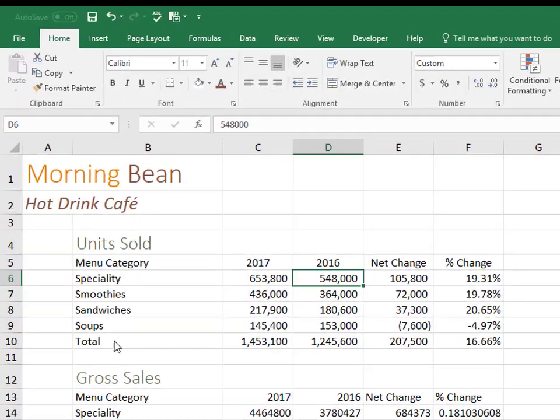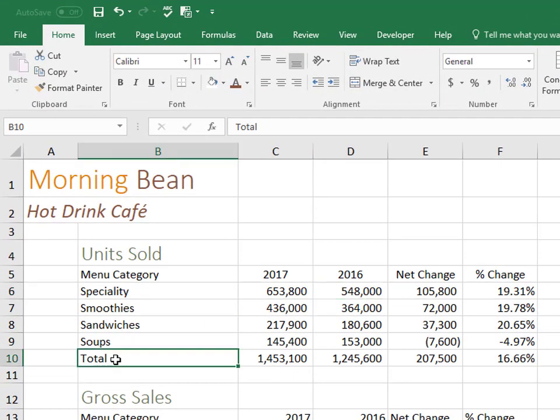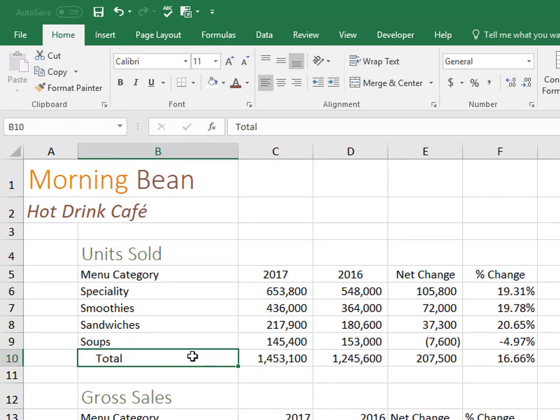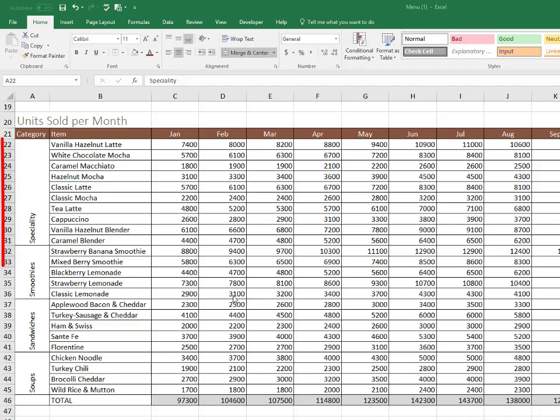This one is actually just how to indent. So in Microsoft Word, to indent, you just press tab, but you can't do that in Excel, so you'd have to press the indent button. And in this example,